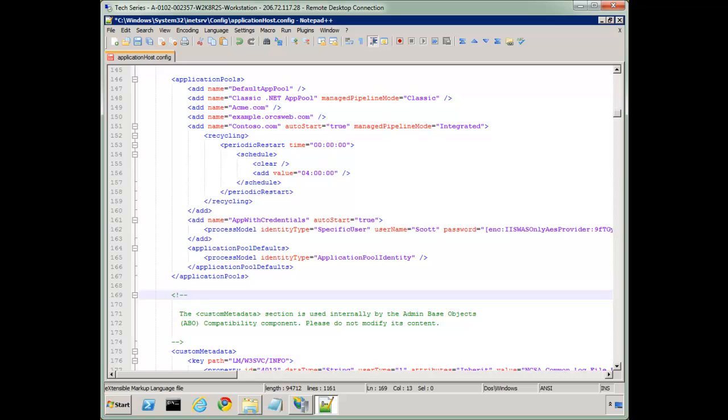Last week I talked about the configuration system in IIS 7 and 7.5 and how the files work together including the distributed configuration system. So today I want to take that one step further and look at editing the most common file which is ApplicationHost.Config.